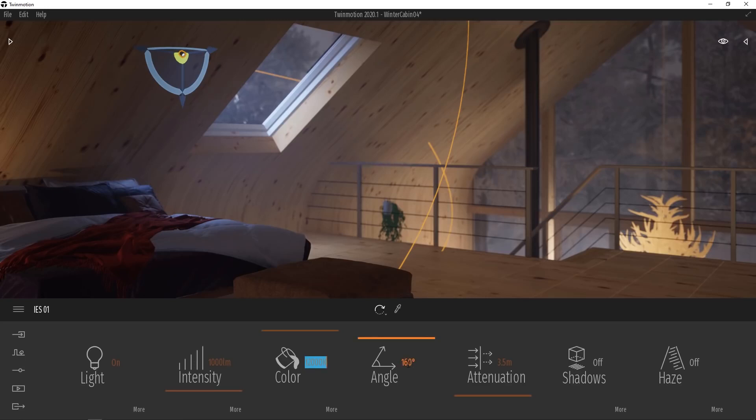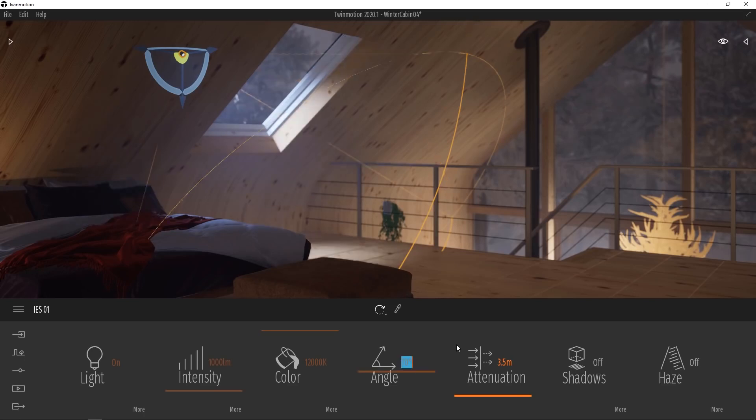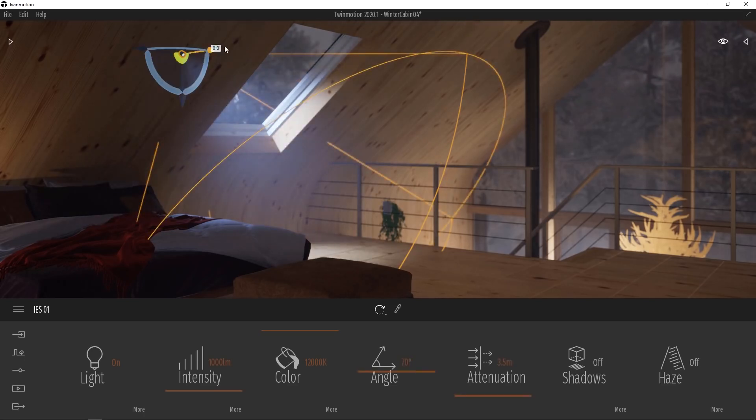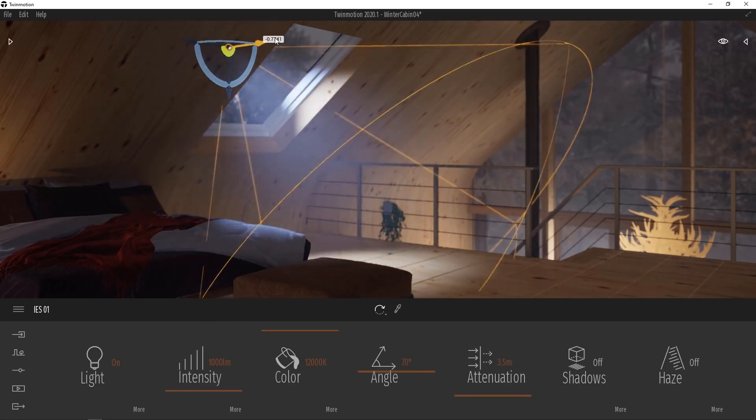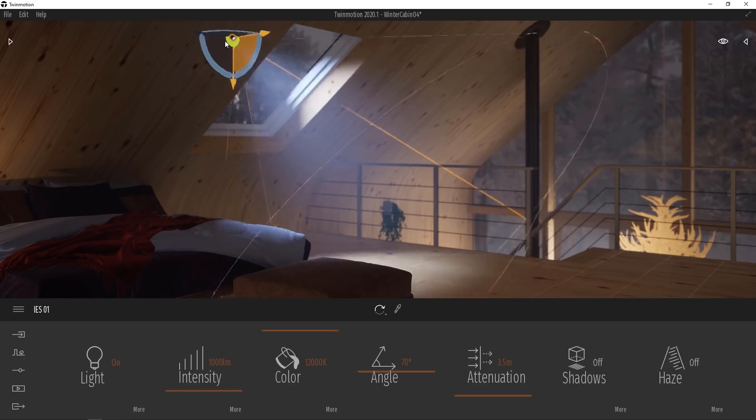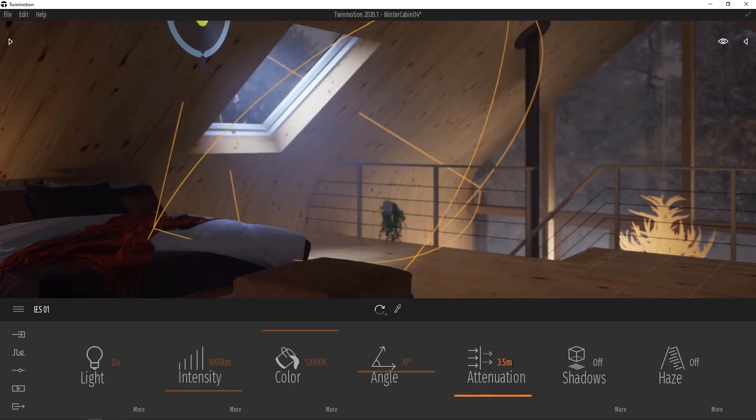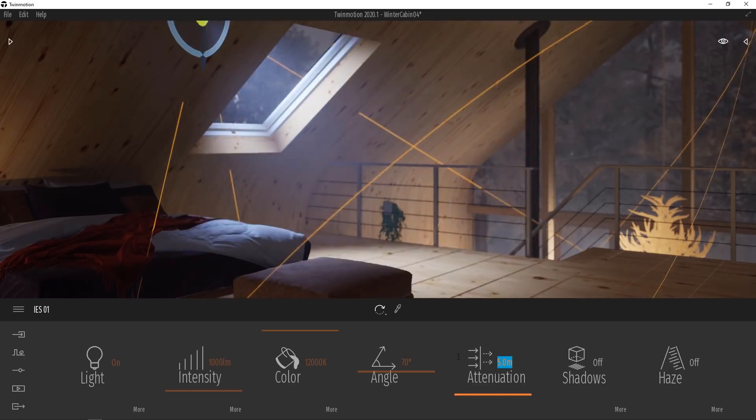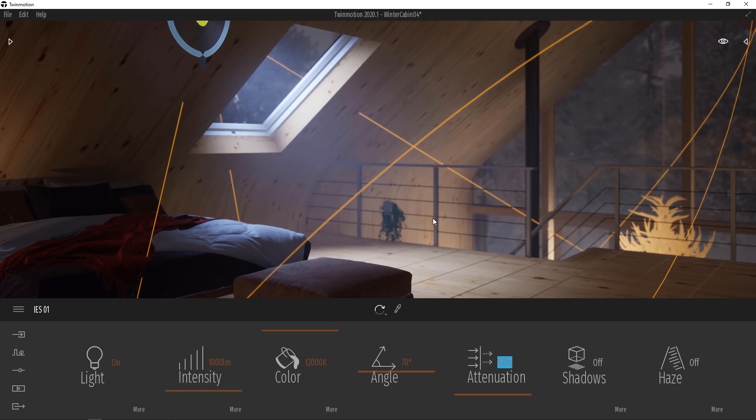From here now, I'm going to set the intensity to 1000 lumens. Then I'm going to set the color to about 12,000 Kelvin, giving it more of a blue cast. I'm going to change the angle of my spotlight here to 70 degrees. Now we'll need to move it into a slightly better position so it more matches up with our window.